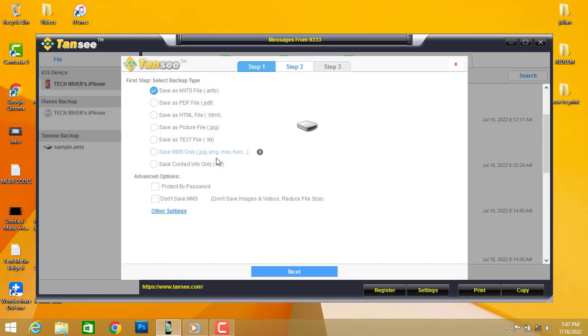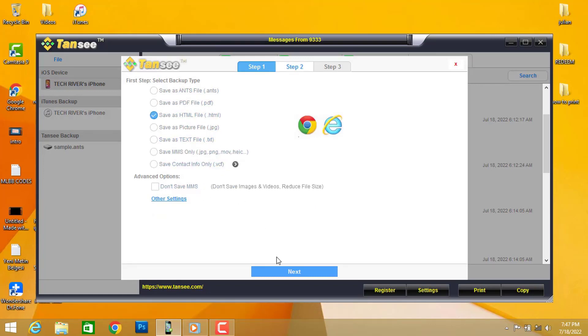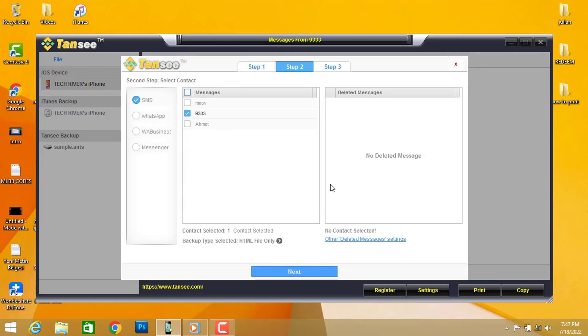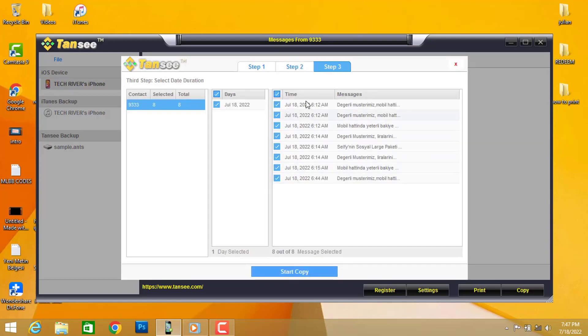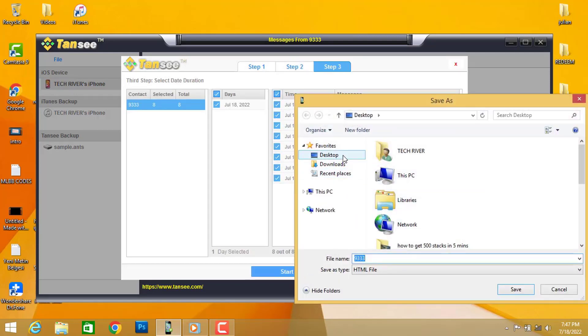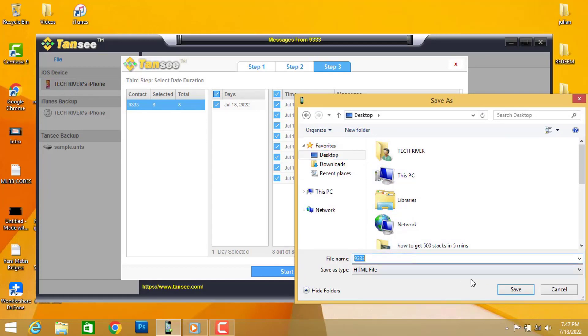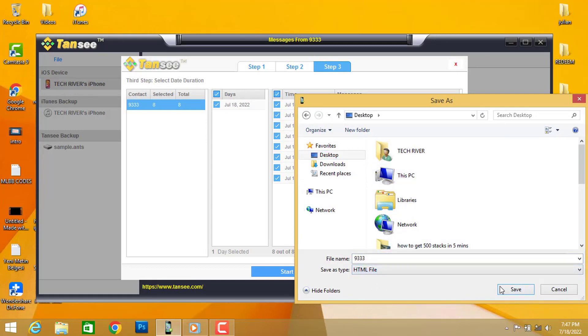PDF, JPEG, HTML, or even you can protect your file by password. By the way, I'm going to choose HTML, then I'm going to click on Next. You can see I'm going to choose the chat to save it to my PC, then I'm going to click on Next again. Click Start Copy and you're going to choose the location of the file once you have it on your PC. Then click on Save.